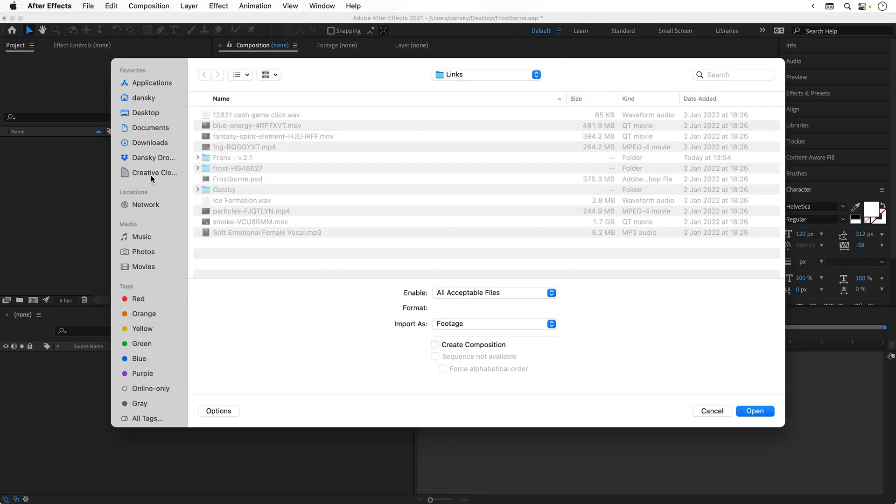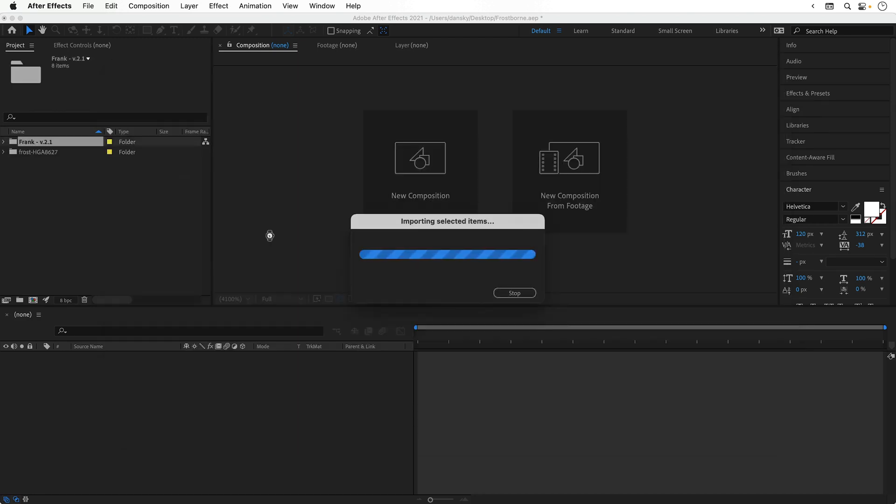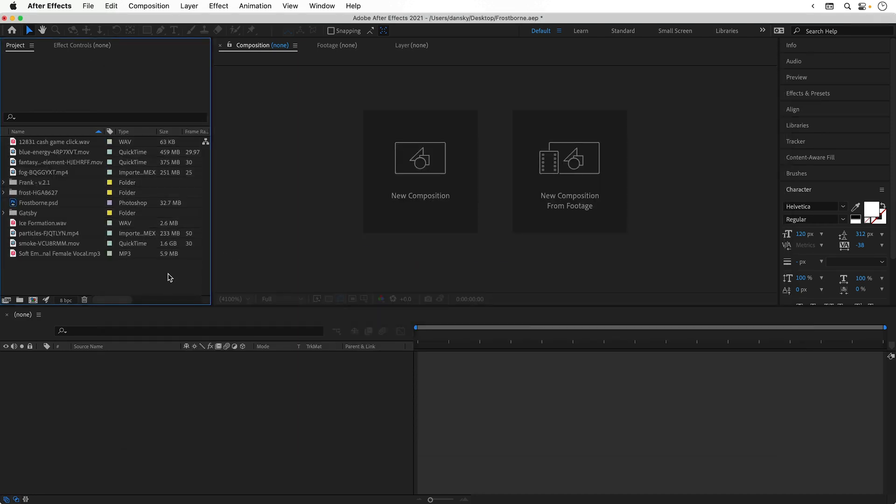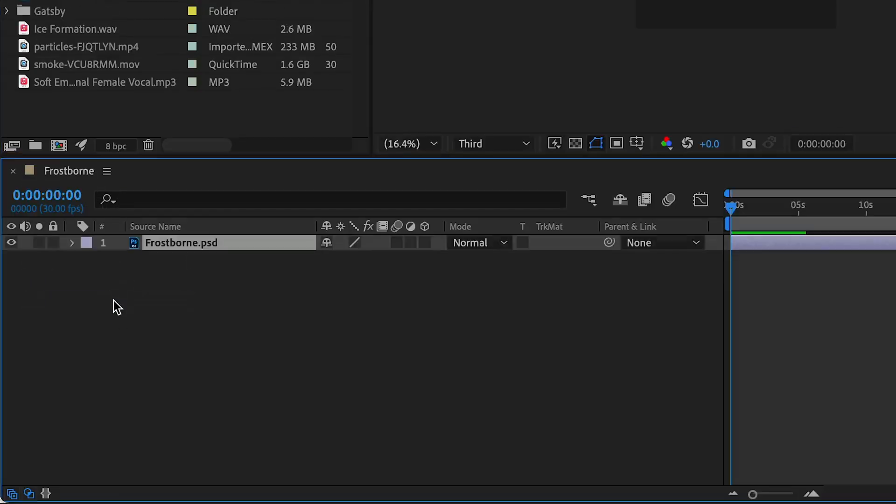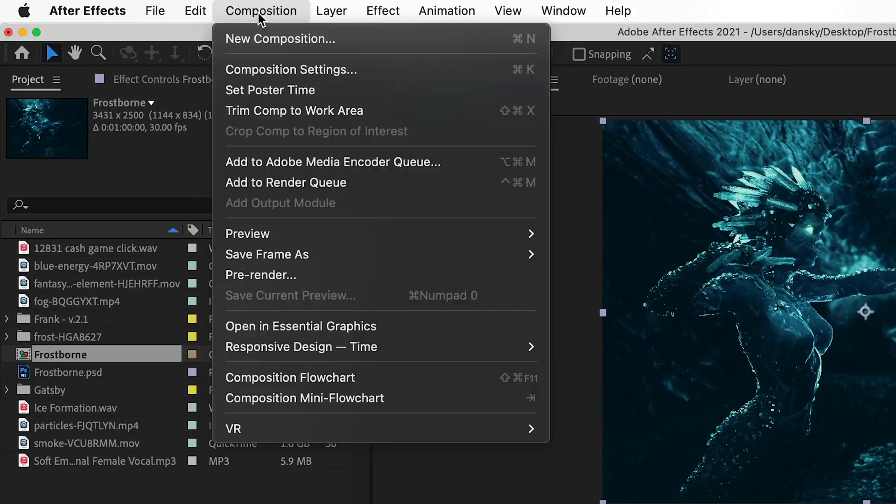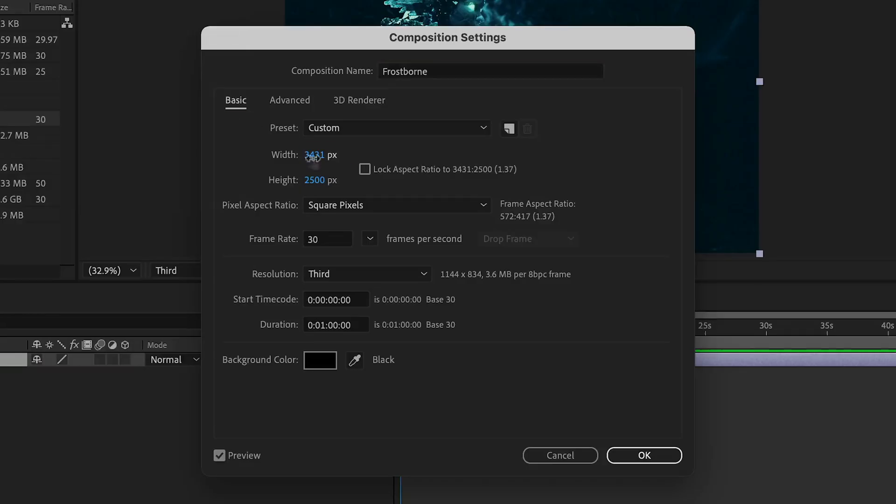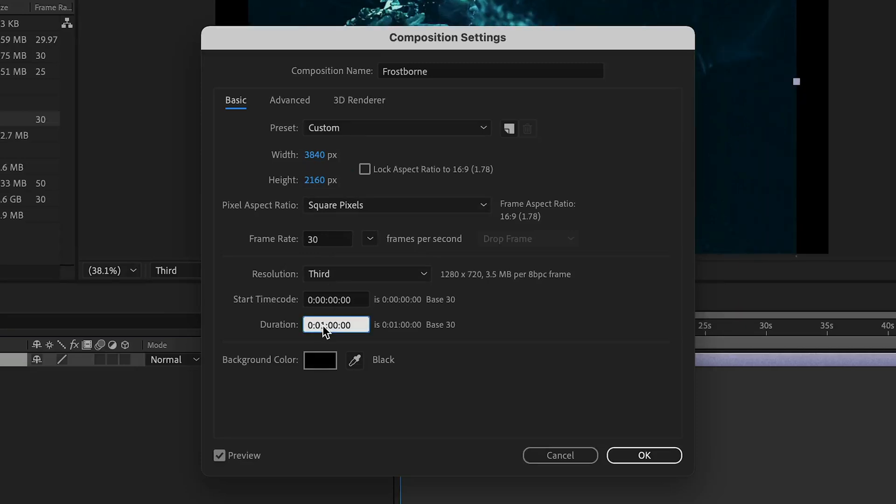So I've downloaded and organized these in advance and I can select all of these and click open. First, I'm going to drag my Frostborn PSD graphic to the layers. This will generate a new composition and then I can edit those settings. Let's change this to 3840 by 2160, basically 4K, and set the duration to 30 seconds.